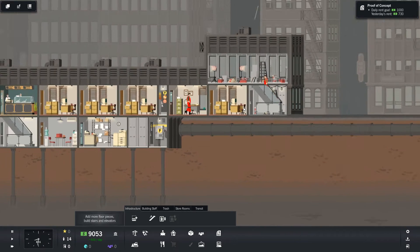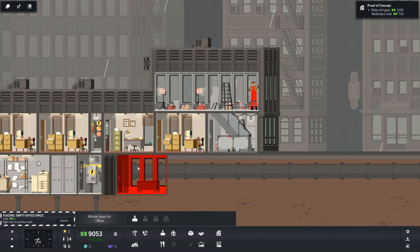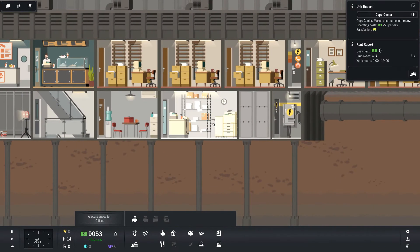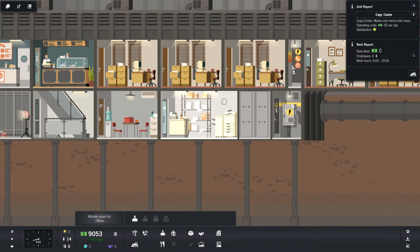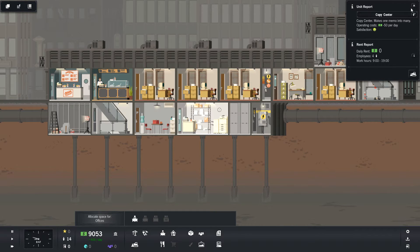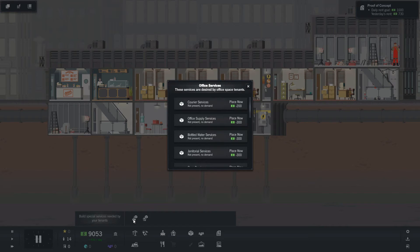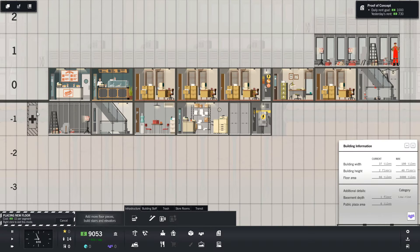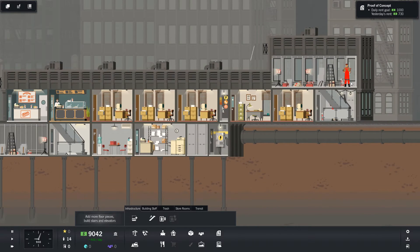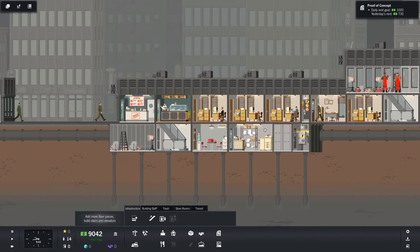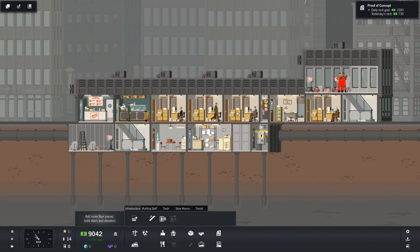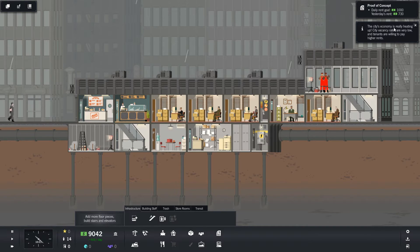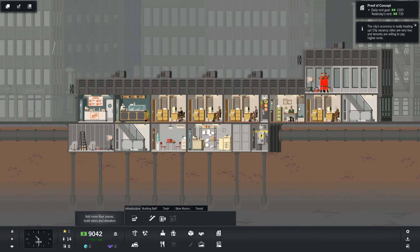So what should we put up there? I think we should continue with this. However, if you don't remember episode one, I did put a copy center here, which allowed copies to be made for my offices. And so a lot of them said they needed something else. They needed a courier. And so I think we're going to need an extra little snippet. We're going to put the courier service right there so that they can immediately go up and so forth. Oh, this is also important to you guys and gals. Top right, the city's economy is really heating up. City vacancy rates are very low and tenants are willing to pay higher rent. So please know that.